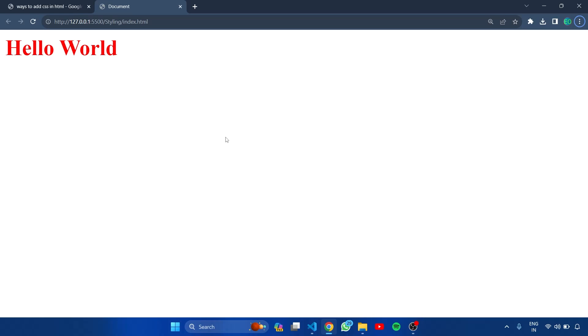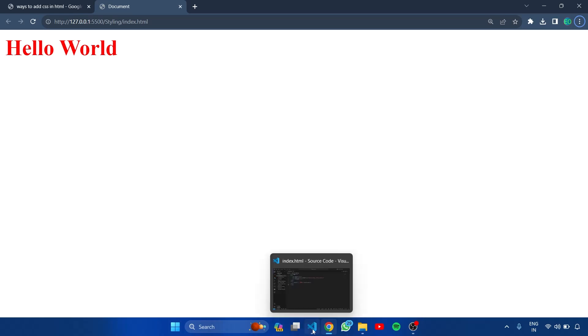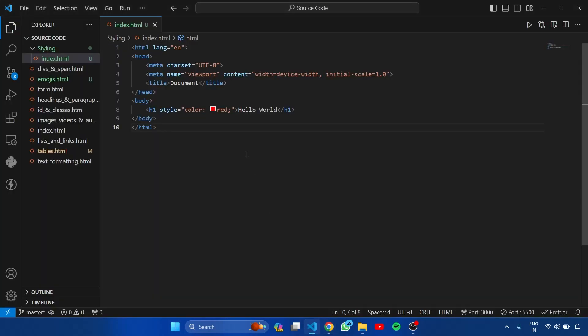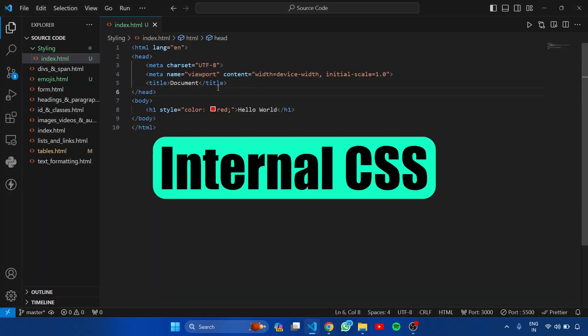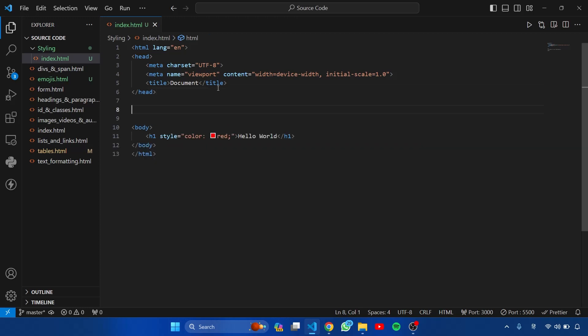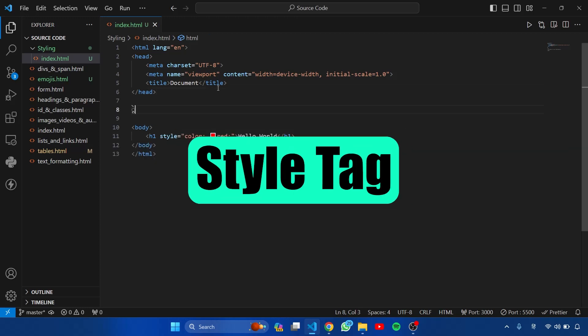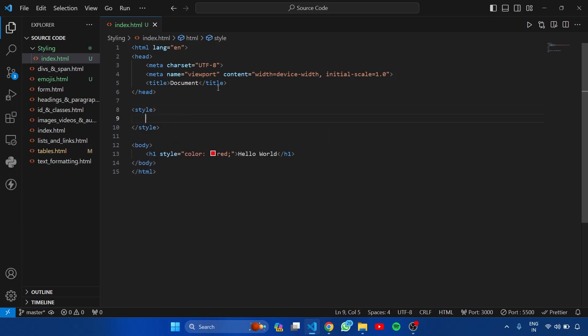Now let's see the second method, internal CSS. For internal CSS, there is a tag called style. Let's add style tag here. And inside this tag, we can write the CSS.